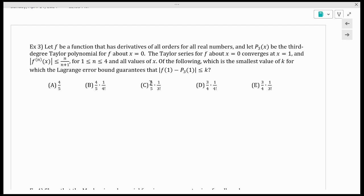Number three: let f be a function with derivatives of all orders on all real numbers, and let P3(x) be the third degree Taylor polynomial for f about x equals 0 — that's a McLaurin series. The series converges at 1, and the nth derivative is less than or equal to n over (n+1) for all derivatives between the first and fourth inclusive, and for all values of x. Of the following, which is the smallest value of K for which the Lagrange error bound guarantees that |f(1) minus P3(1)| is less than or equal to K?